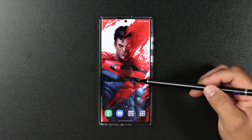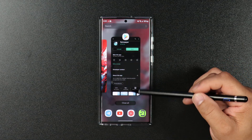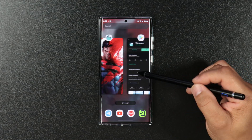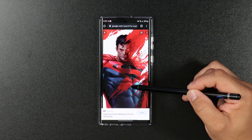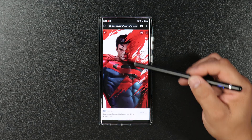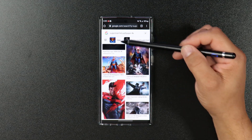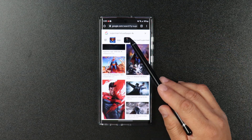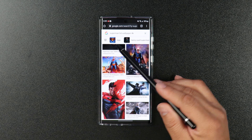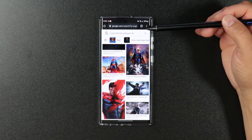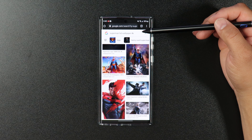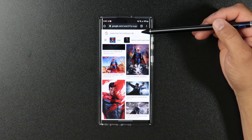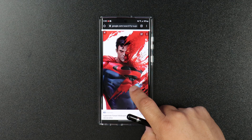What I have right here is the Superman wallpaper on my display. Let me show you how I got this wallpaper — open up your browser and Google 'Superman HD wallpaper 4K.' I scroll down and found a high-quality smartphone-type wallpaper.